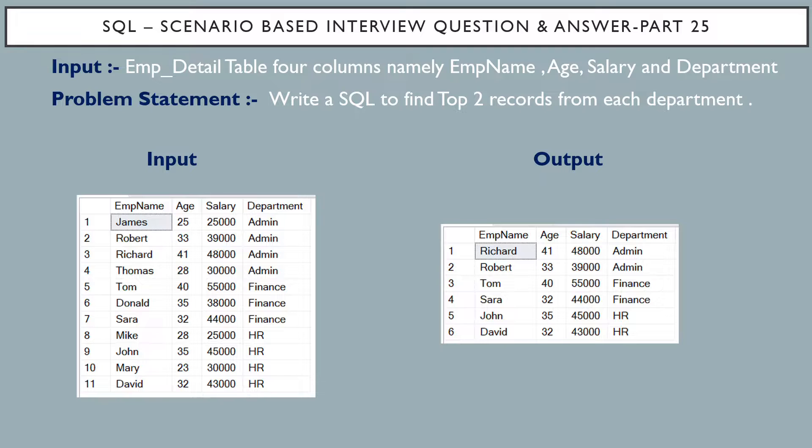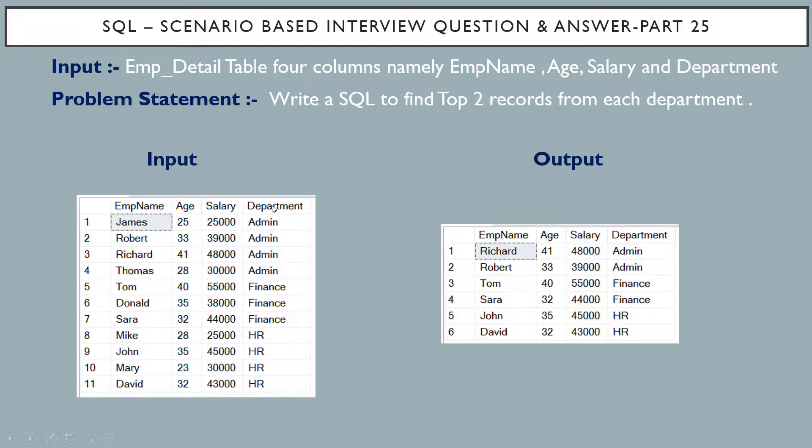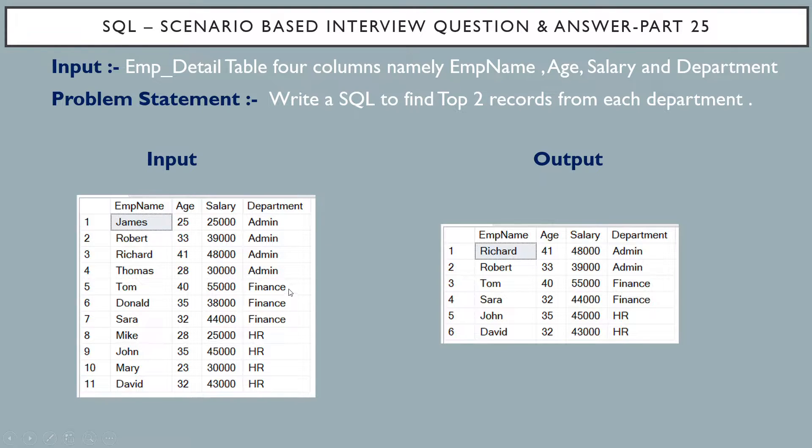So if you see the input table, once again, we have the column called department where you can see there are three distinct departments. One is admin, second one is finance and HR.